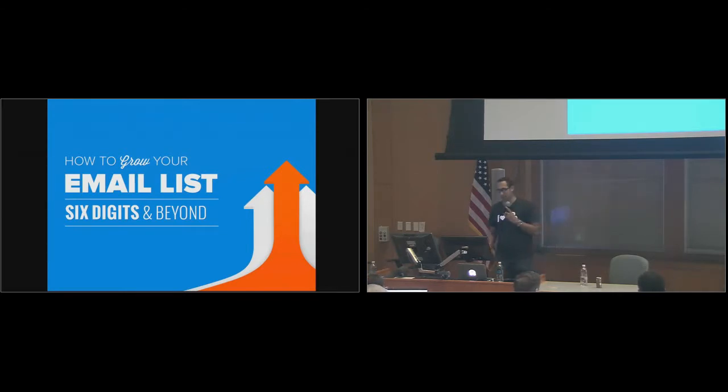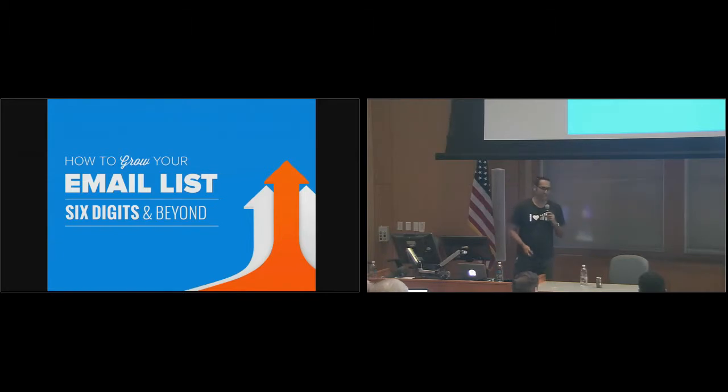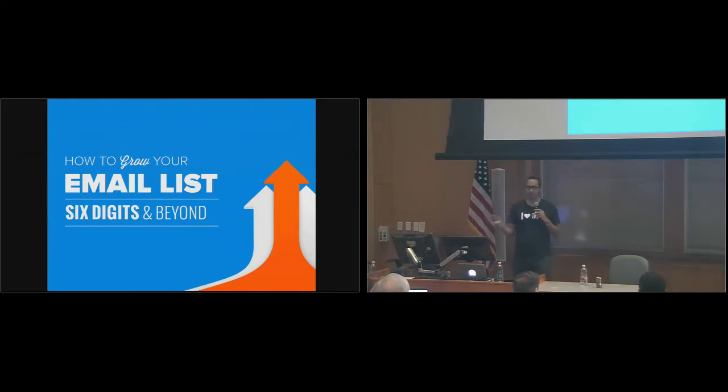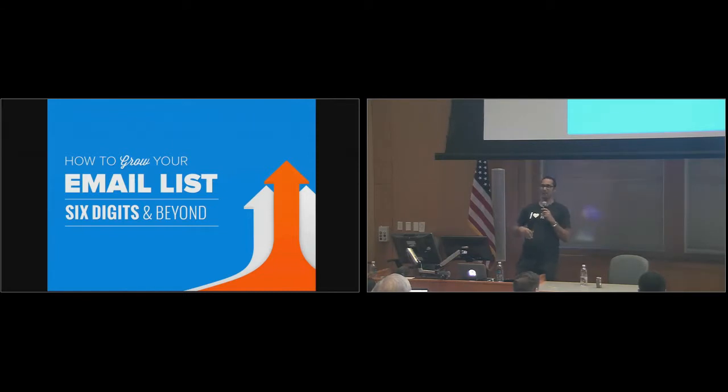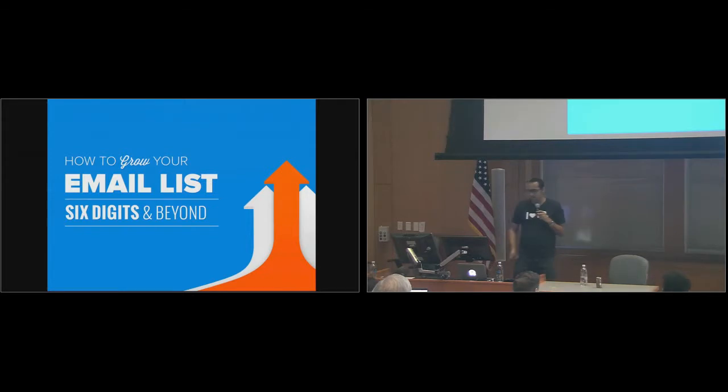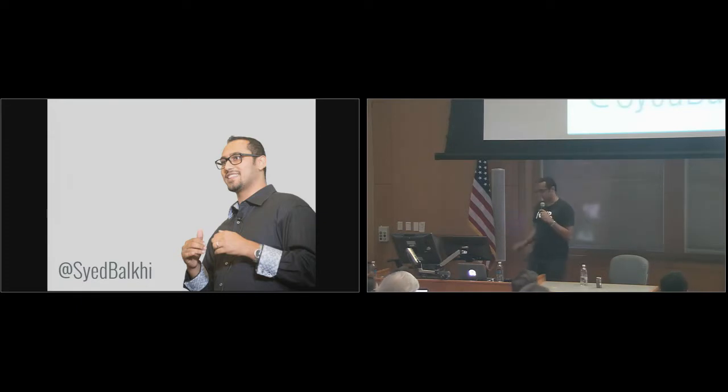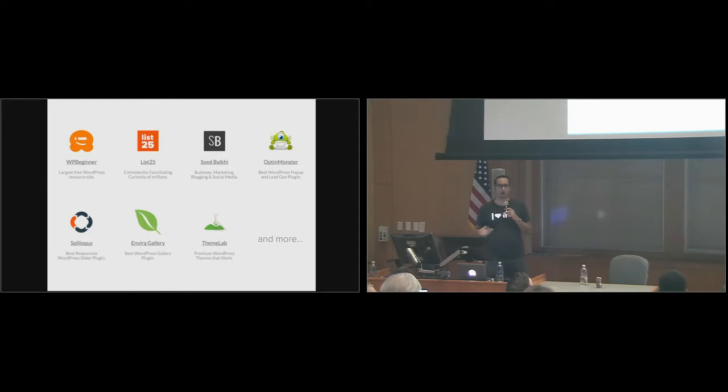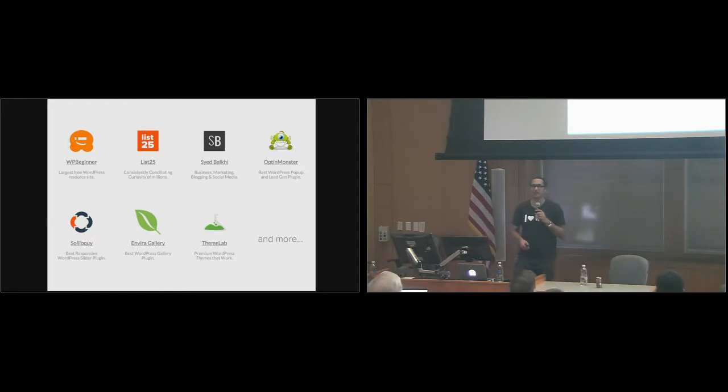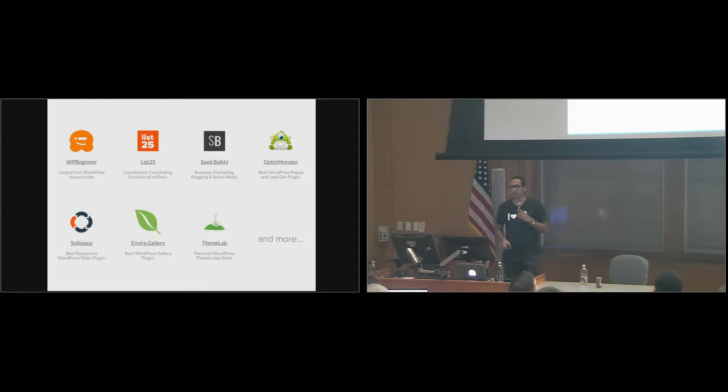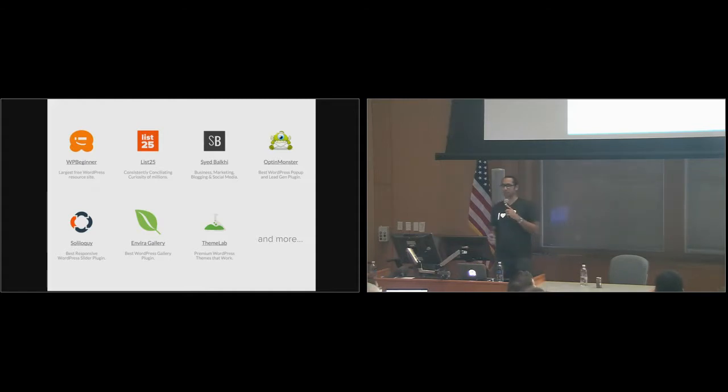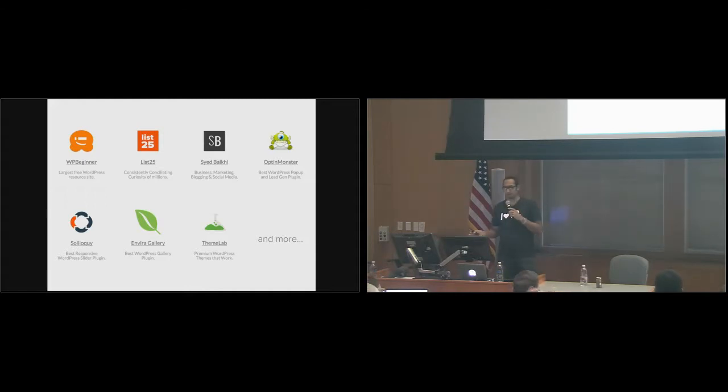This talk is about how to grow your email list six digits and beyond. I have multiple six-figure email lists, 300,000, 400,000, and more, for different websites. For those of you who don't know me, I'm Syed Balkhi. I have about 16 different companies. The one that's more popular in this space is WPBeginner, the largest WordPress resource site. I'm also the guy behind List25, a very popular YouTube channel and blog with over 1.8 million subscribers and 370 million video views.